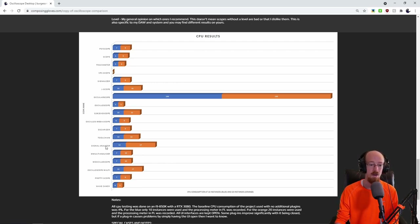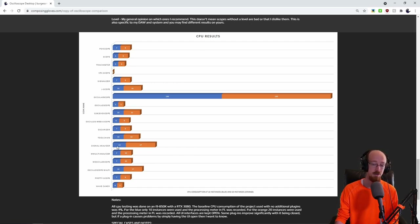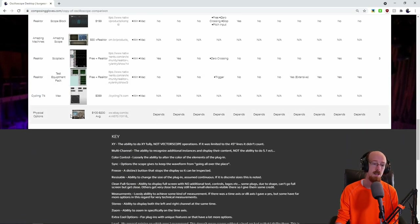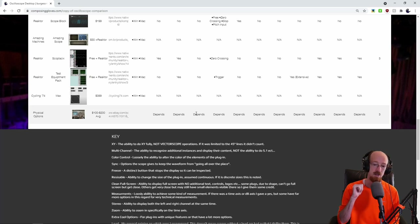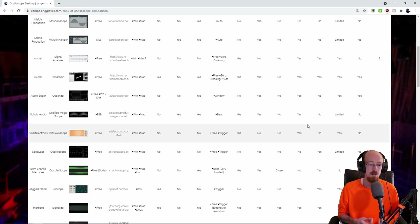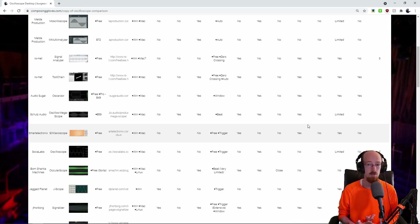I still really recommend Signal Analyzer — it's a great scope and it looks better than Toolchain. On Toolchain, for whatever reason, one wave is white or dark gray and the other is grayish, making the stereo field really hard to see. On Signal Analyzer it's black and blue, so it's way better. There are some levels in my judgment system. Just because something doesn't have a level doesn't mean it's bad — this is specific to my system and what I'm looking for in a scope.